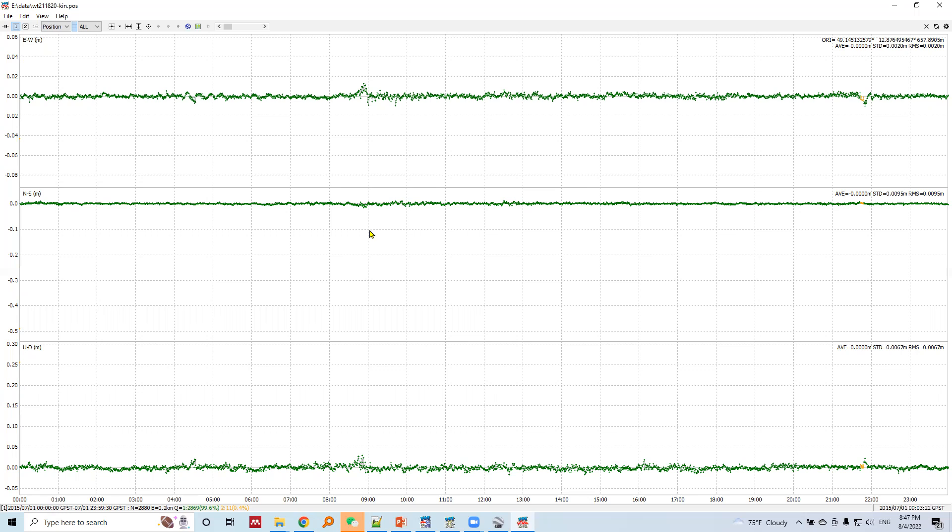This is the result of kinematic positioning mode performed in RTK LIB, and the accuracy is at millimeter level.